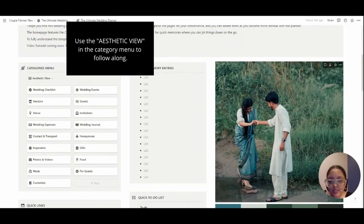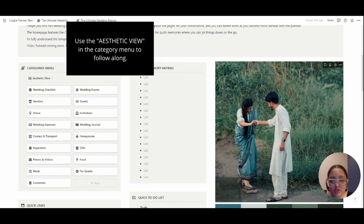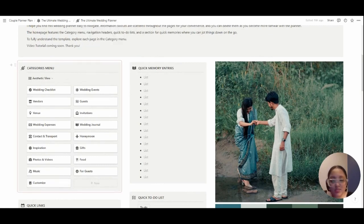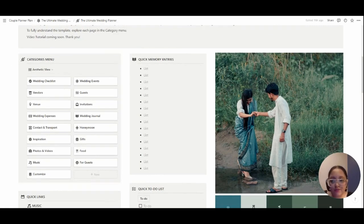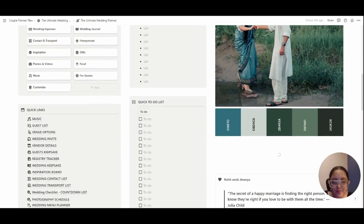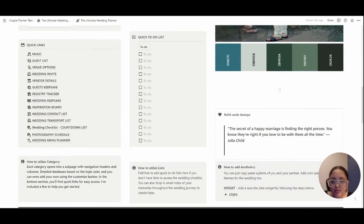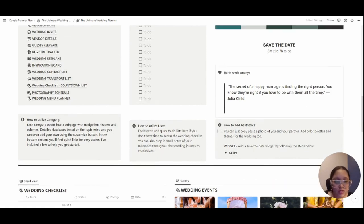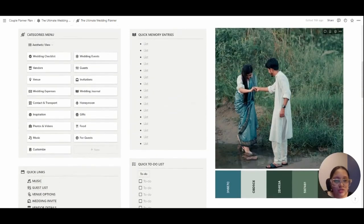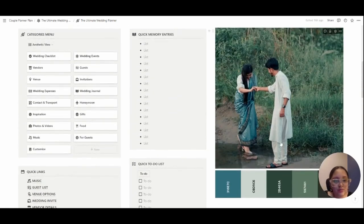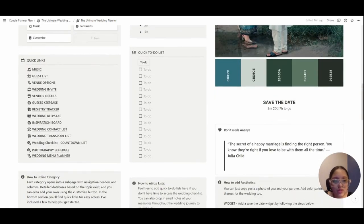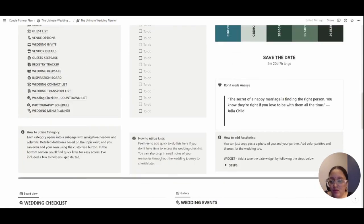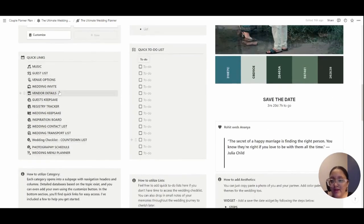Here is the home page. Feel free to customize it according to your needs. I have given instructions for all of these categories down below. Here you can change the couple's photo, the save the date feature, and a little quote as well. On the left I've added quick links for you to browse through.